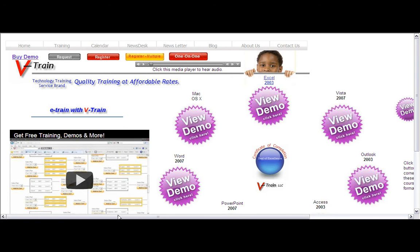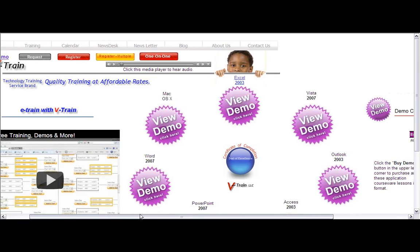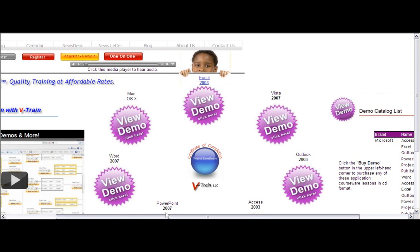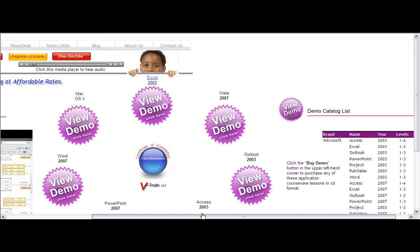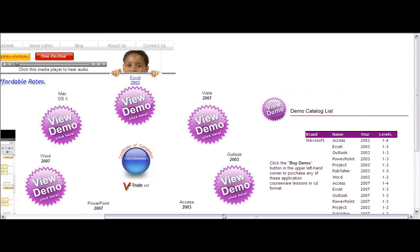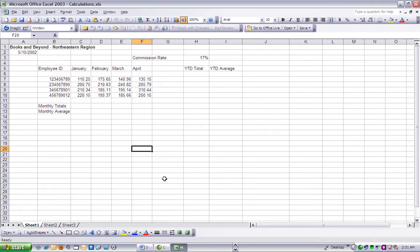This is the e-training and remote arm of our technology training service brand, and we aim to deliver relevant shortcuts and tips for our tech users and subscribers. This lesson covers Microsoft Excel 2003.